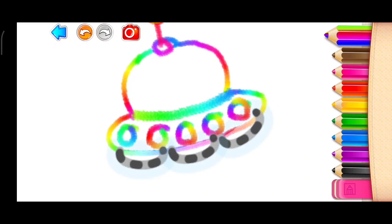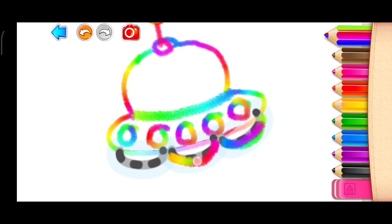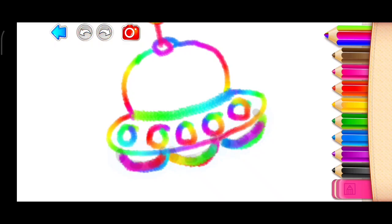Now, draw five round windows. You did it!